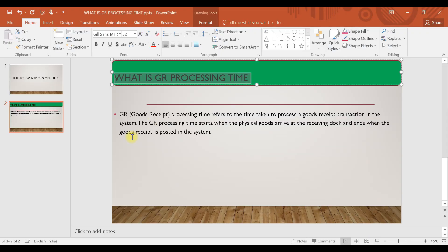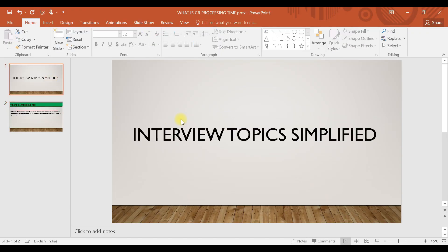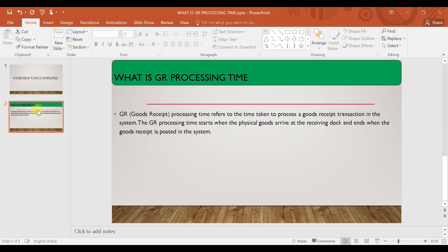Hi everyone, welcome to another class of interview topics simplified. In today's session we are going to discuss what is the GR processing time.